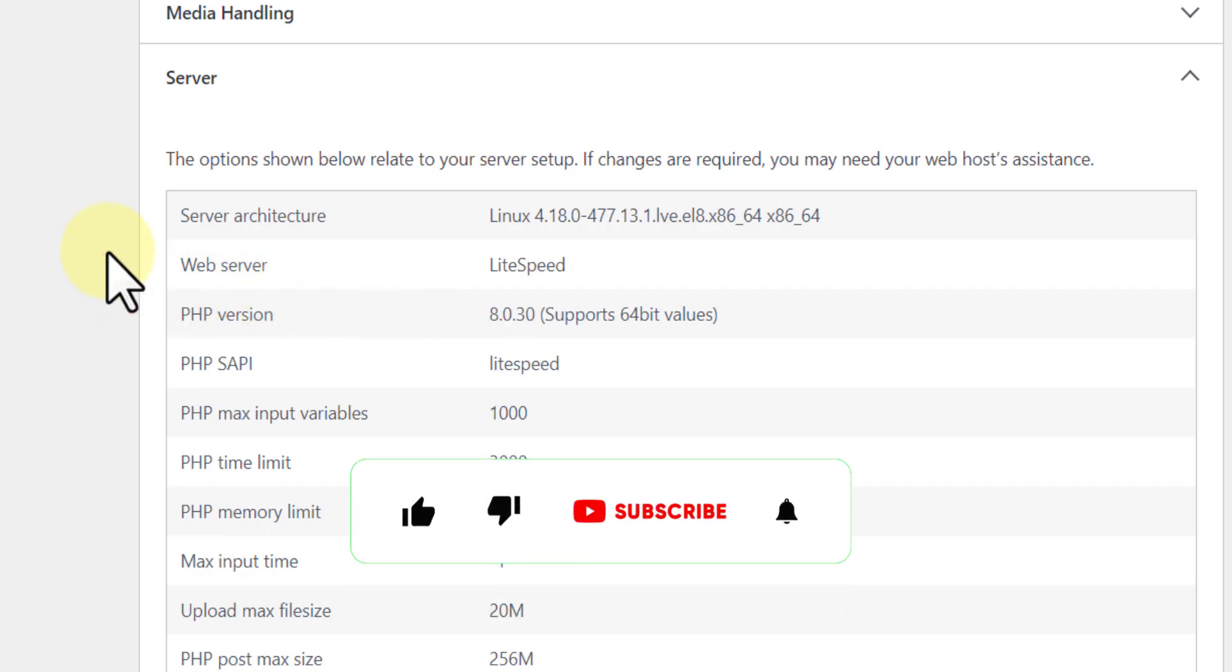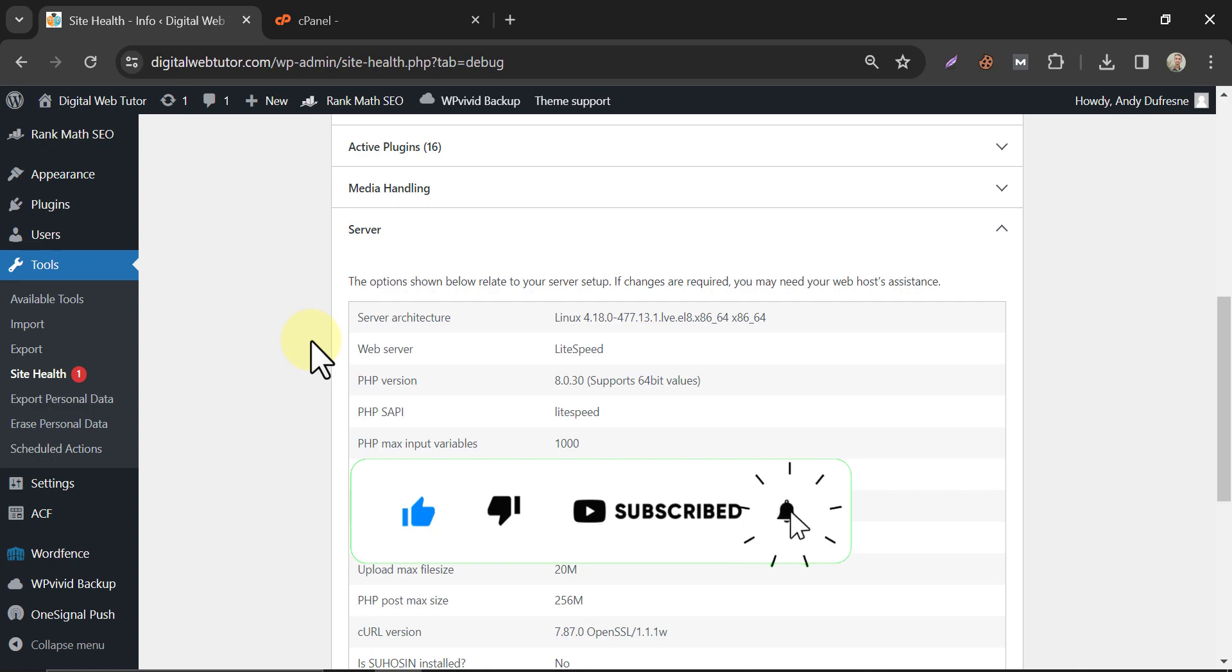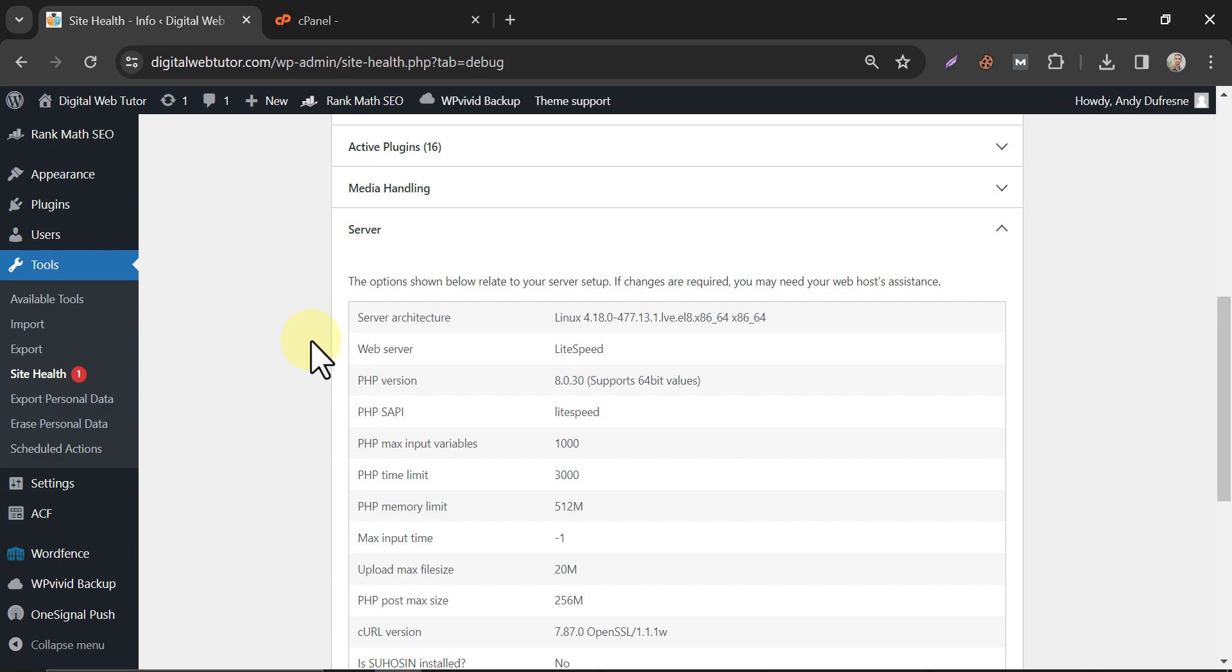So this is how to update PHP version in WordPress website. If you have any questions, feel free to use the comment section. Like the video and subscribe to my channel.